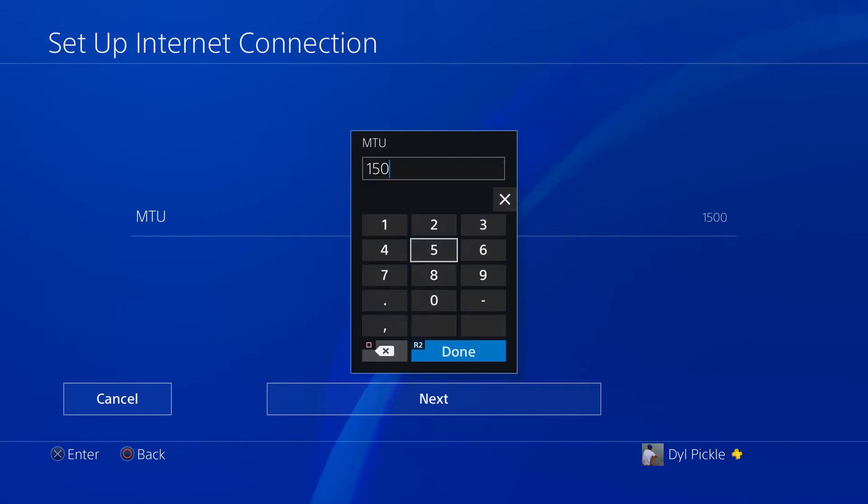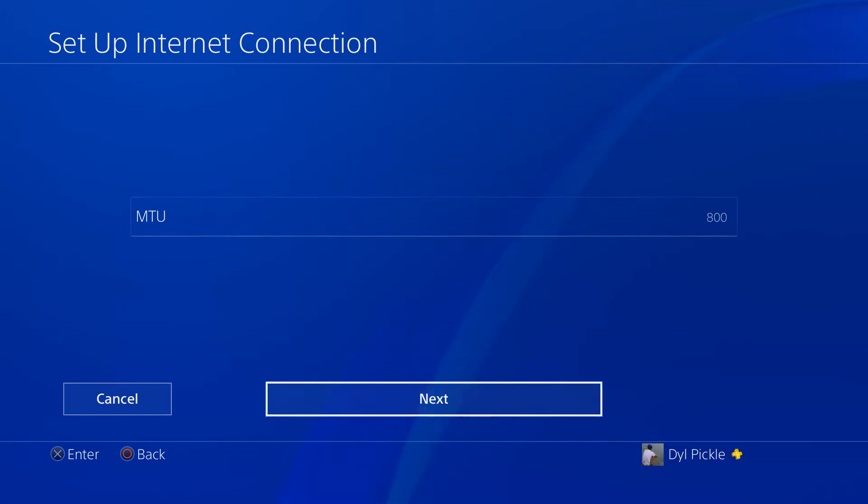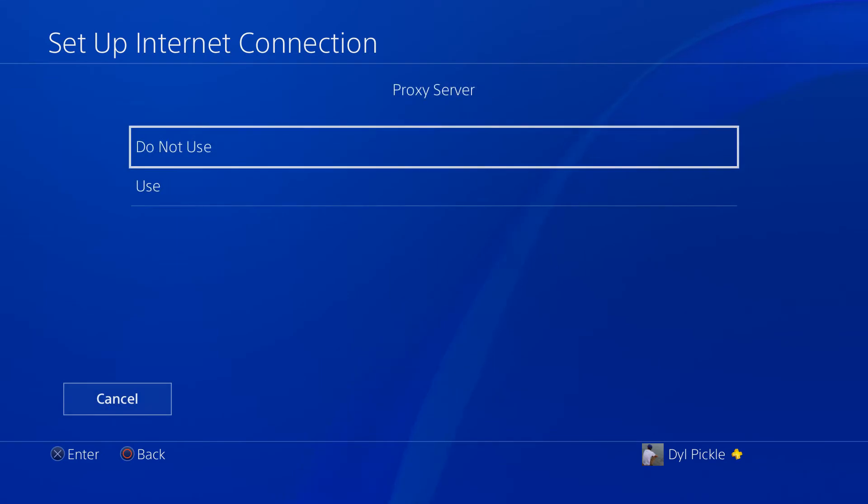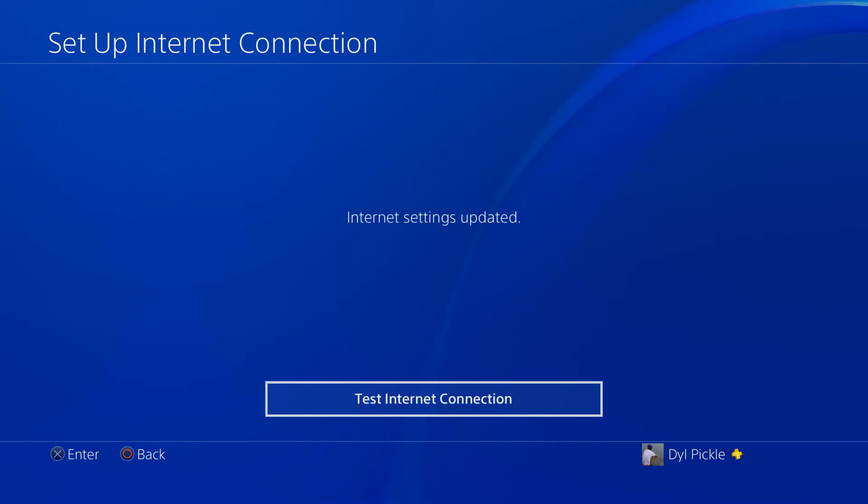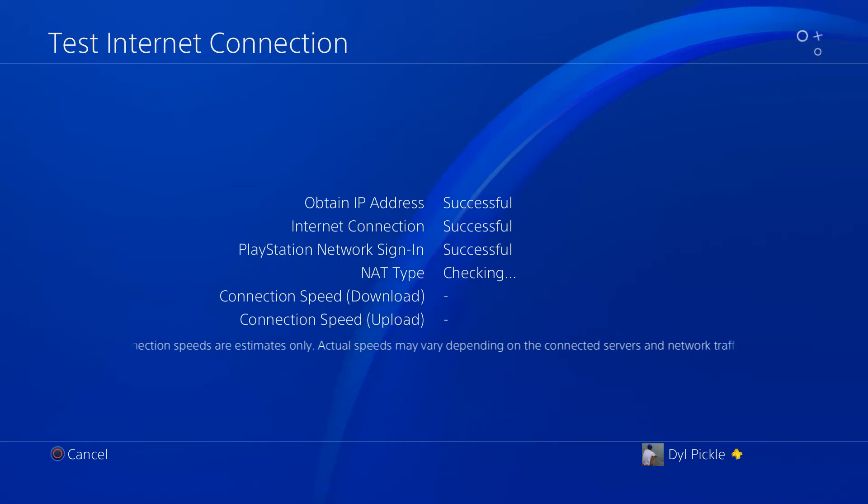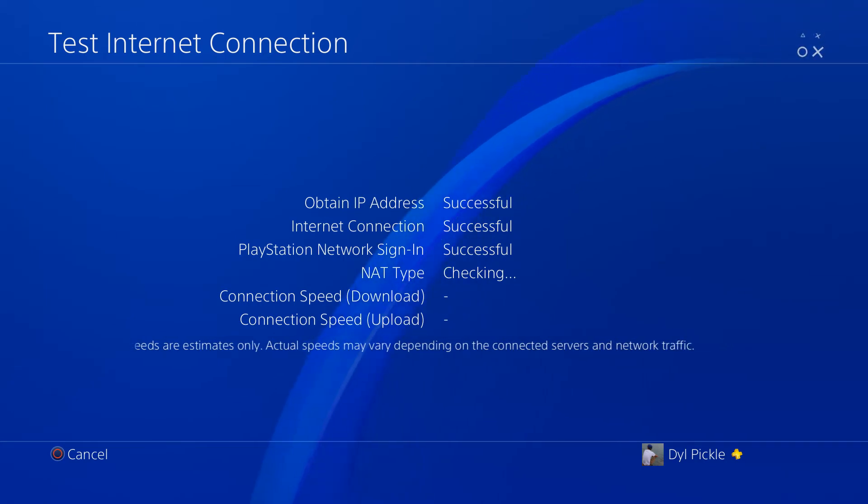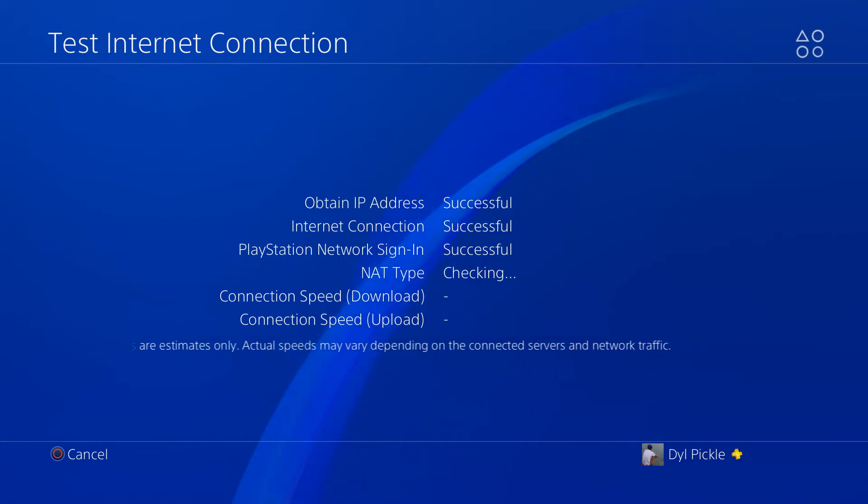You're gonna change this number that should be 1500 to 800. Press R2, next, proxy server do not use, and then test your internet settings. Now what this is doing is just cutting your internet speed in half.